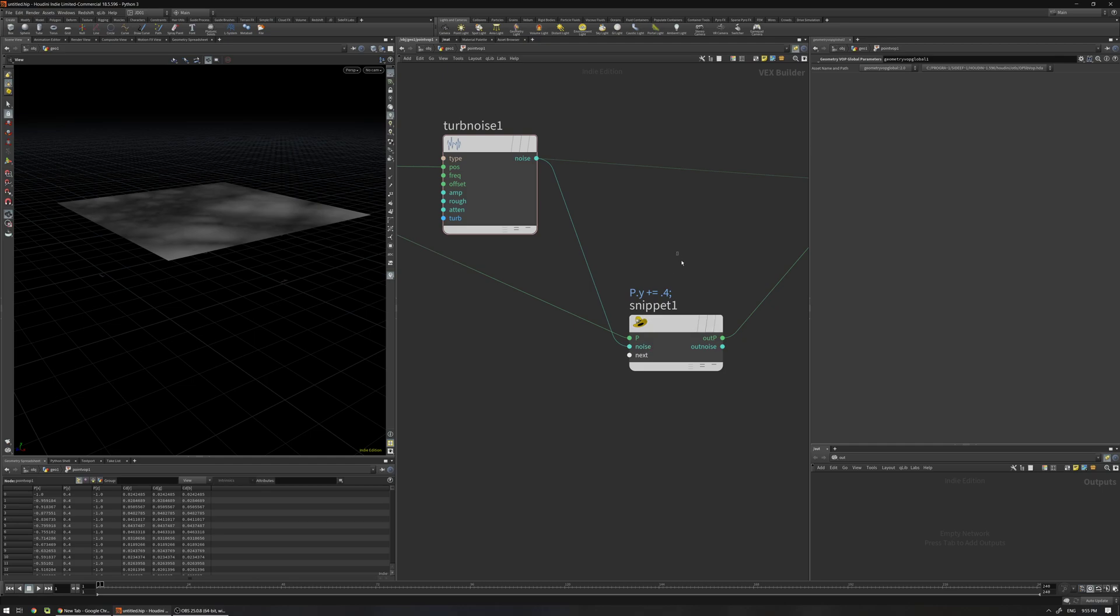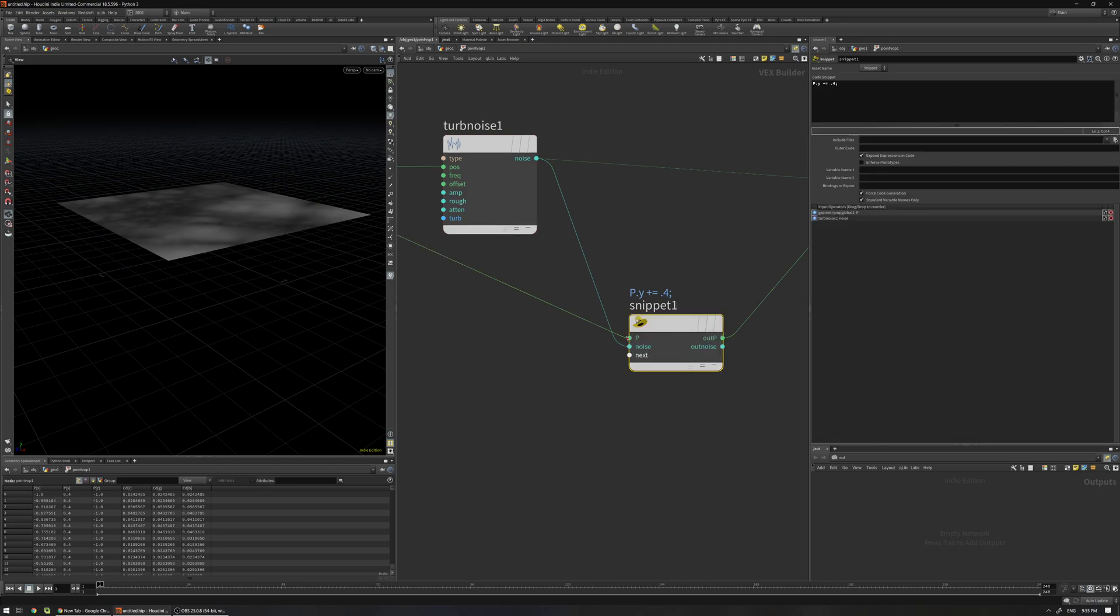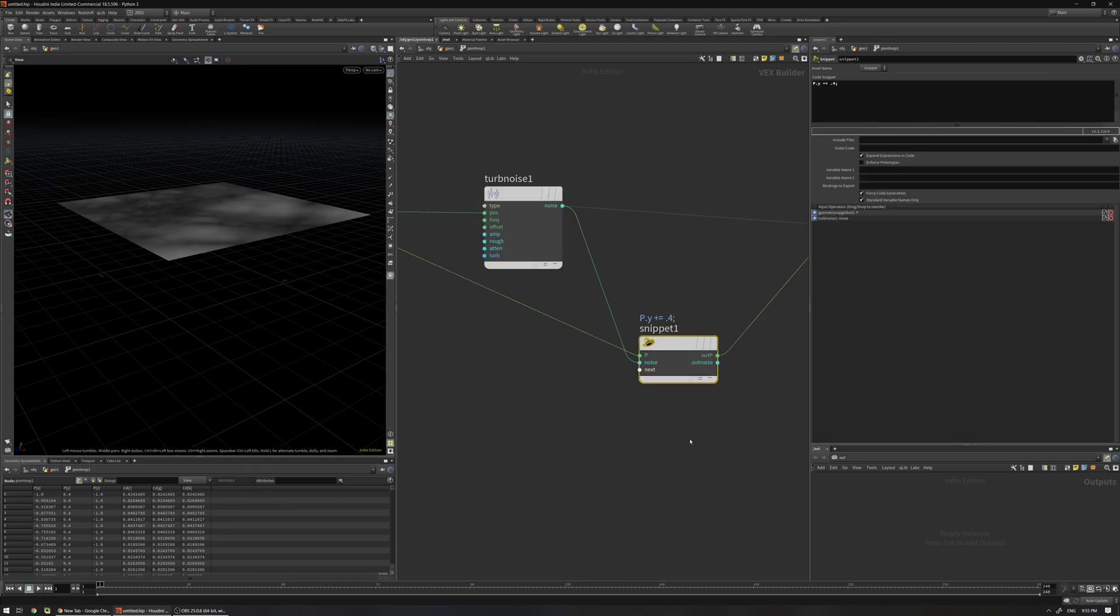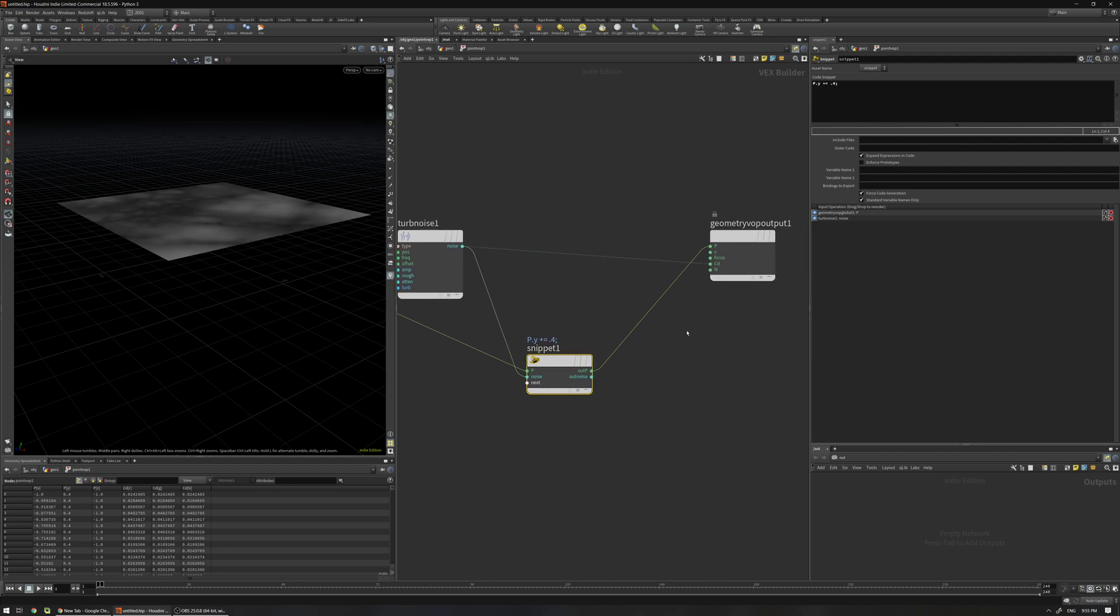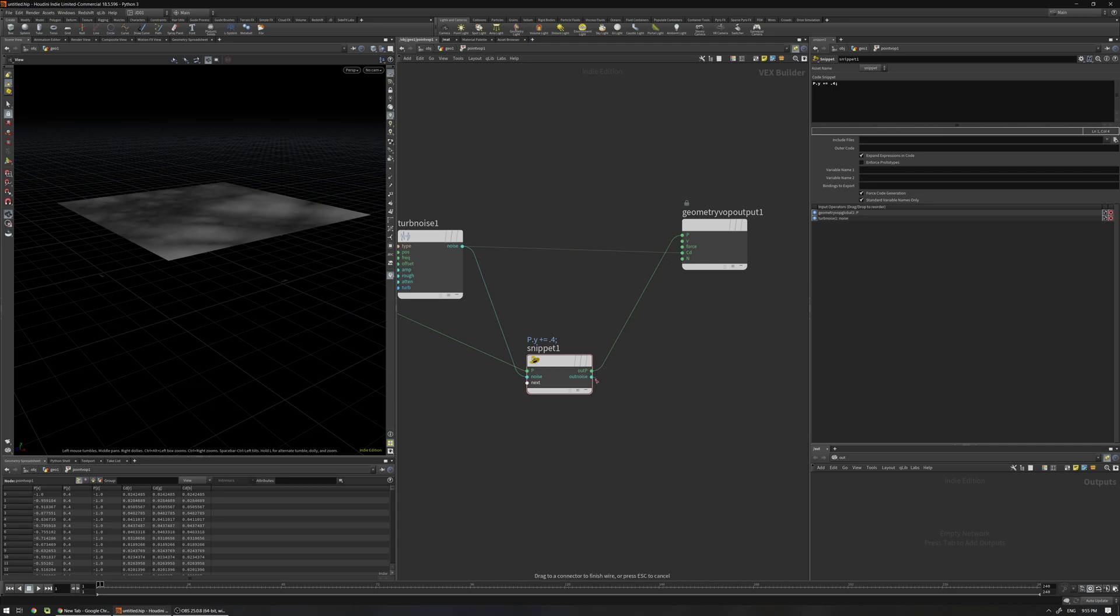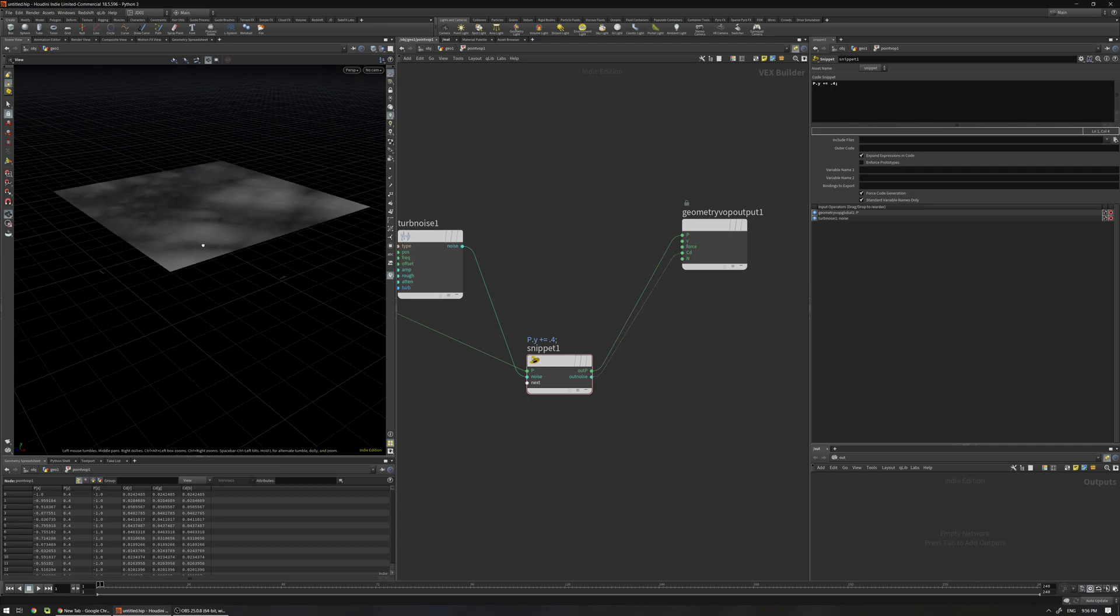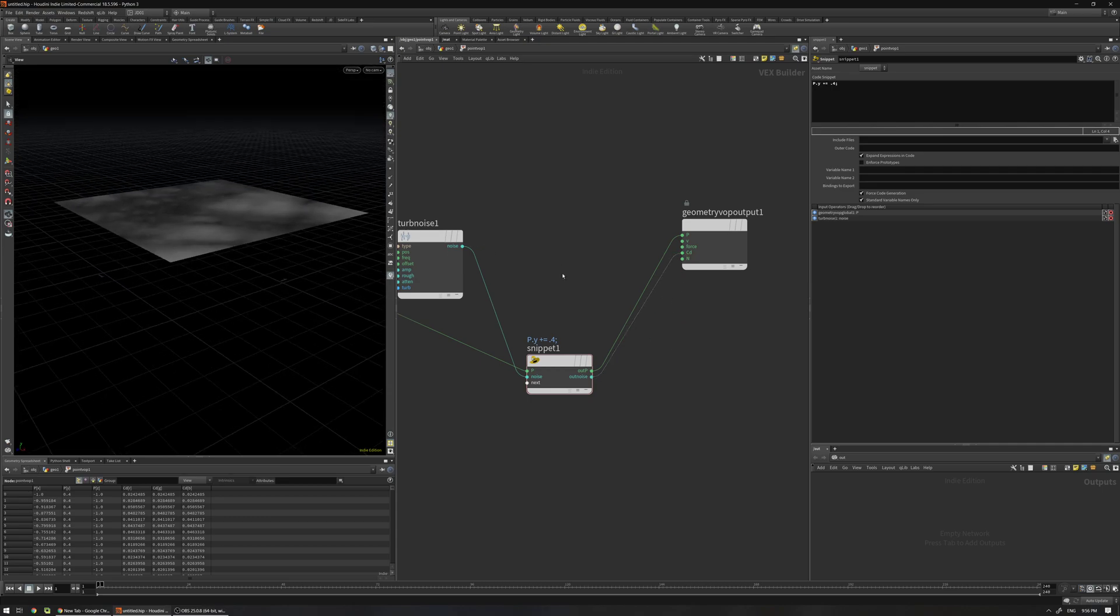Oh actually it's a local variable to this snippet, it's not an attribute to be able to see it here unless you export it. So I can use now this out noise and connect it to CD so we get the same result.